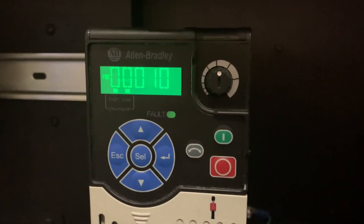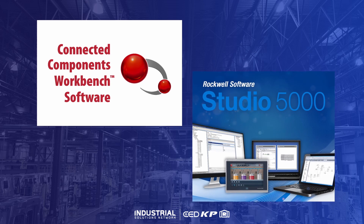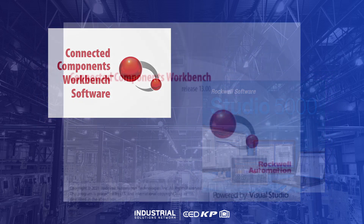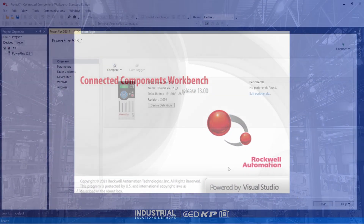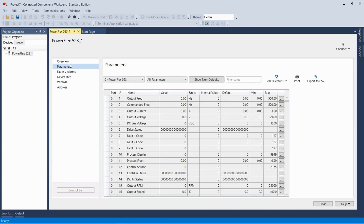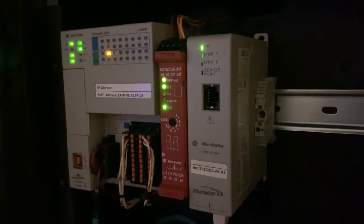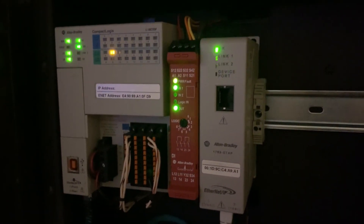Not only is the 520 a rich resource of fault data, but associated Rockwell software makes accessing this data even easier. Connected Components Workbench software is a free offering from Rockwell Automation and is the official configuration software for Rockwell Drives. CCW can easily display fault data and can even send such data to a CSV file for ease of processing. If a PLC is in play, the same fault code data may be accessed using Studio 5000.